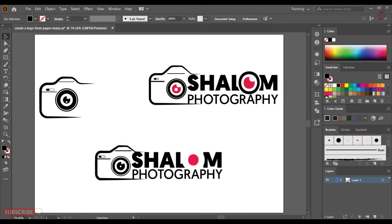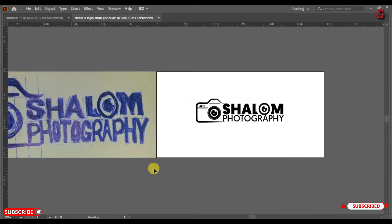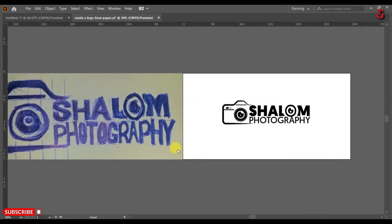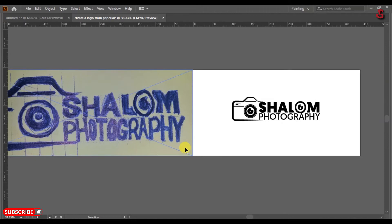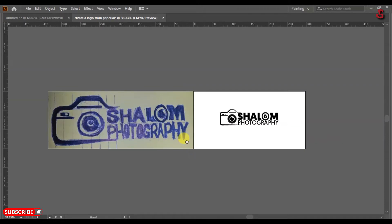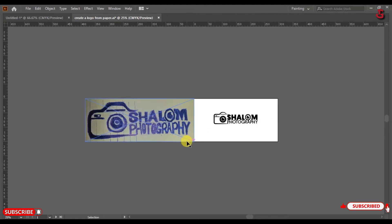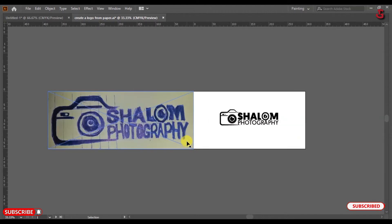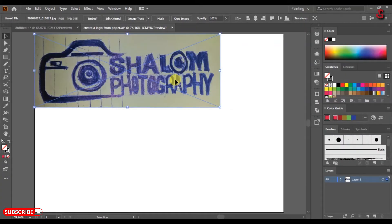Hey guys, welcome to my YouTube channel. I hope you're absolutely well. In this video I'm going to show you how to transform a photography logo from hard copy to digital copy. If you really like this video then give a thumbs up and make sure to subscribe for latest videos. So let's start the process.